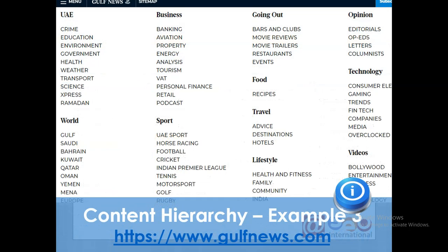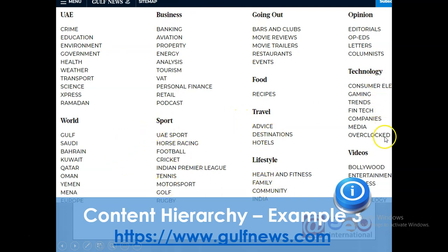A third example can be a newspaper like Gulf News. Gulf News is very big — they have categorized their newspaper into UAE, business, going out, travel, lifestyle, sports, and technology. Whenever you post something, it is important that you categorize it and post it into the relevant category.